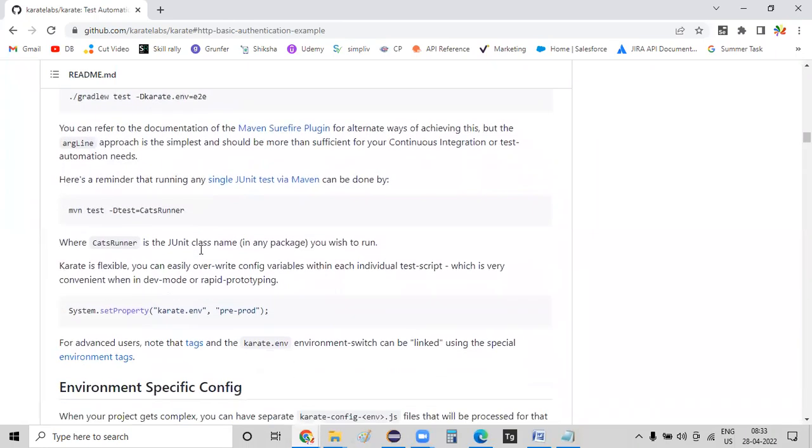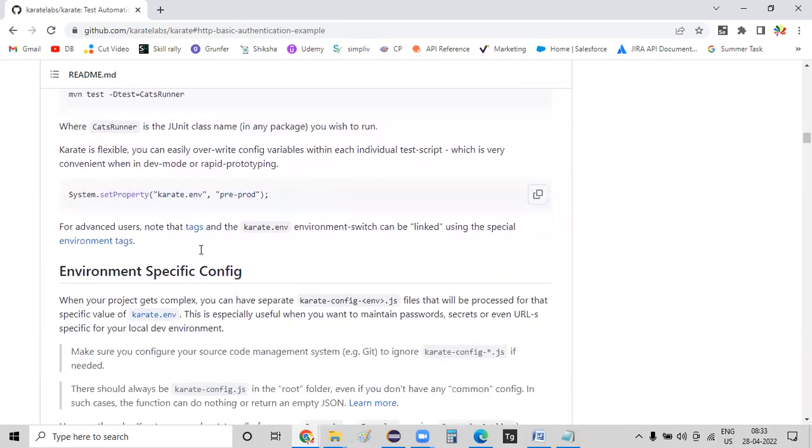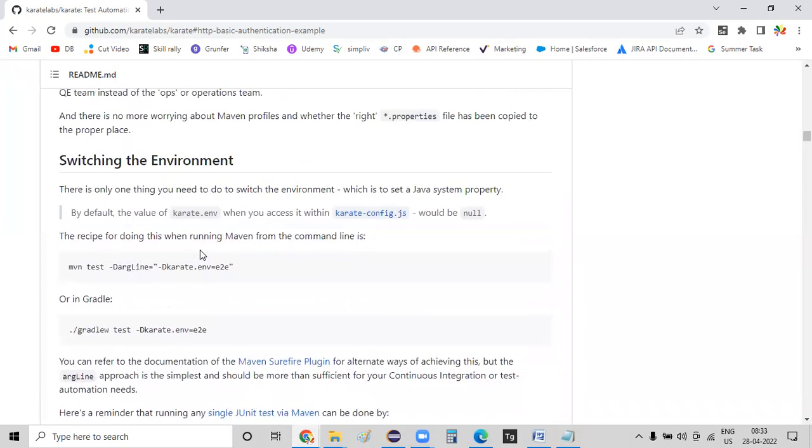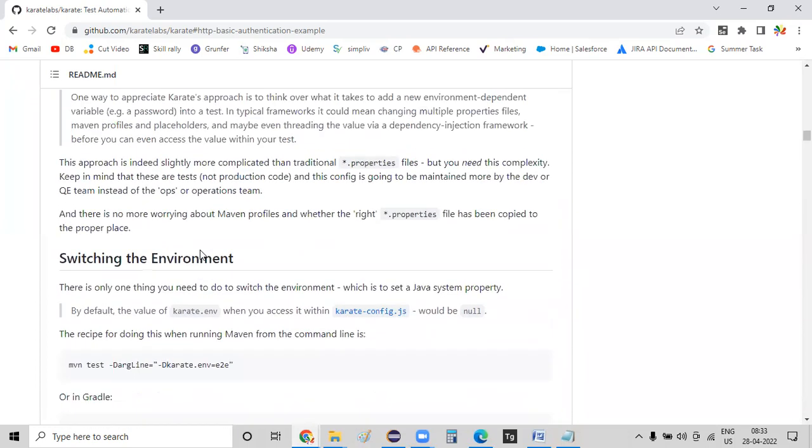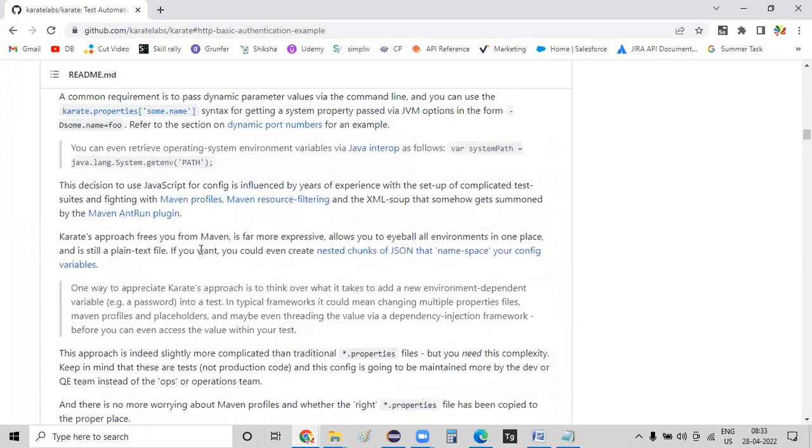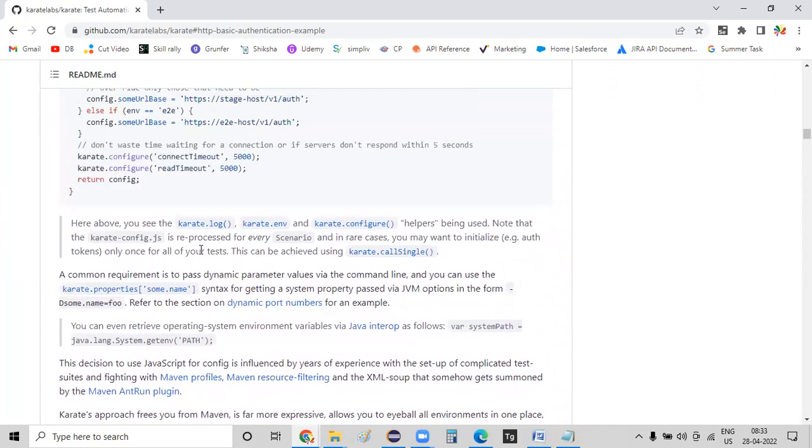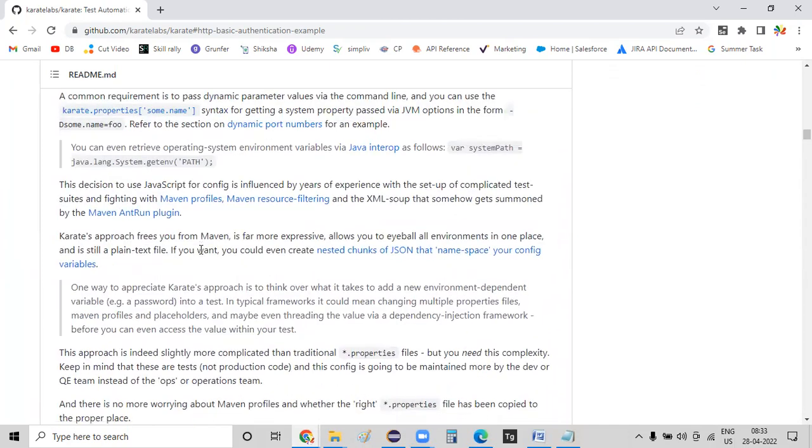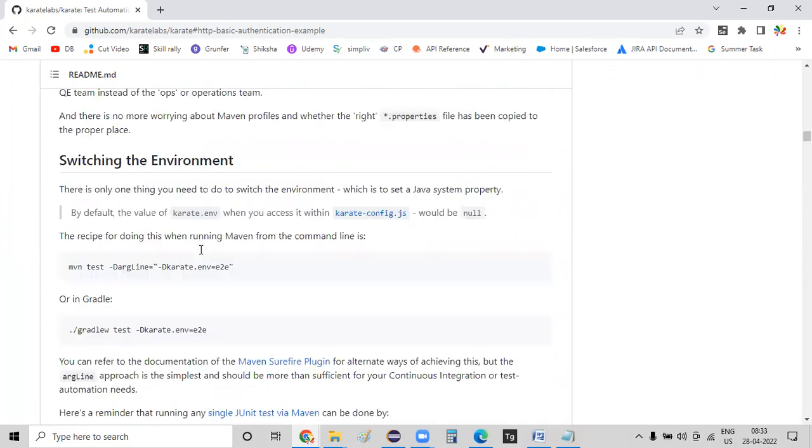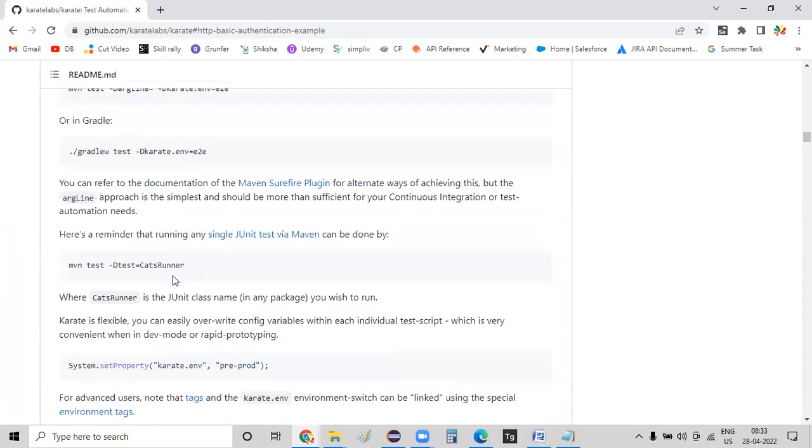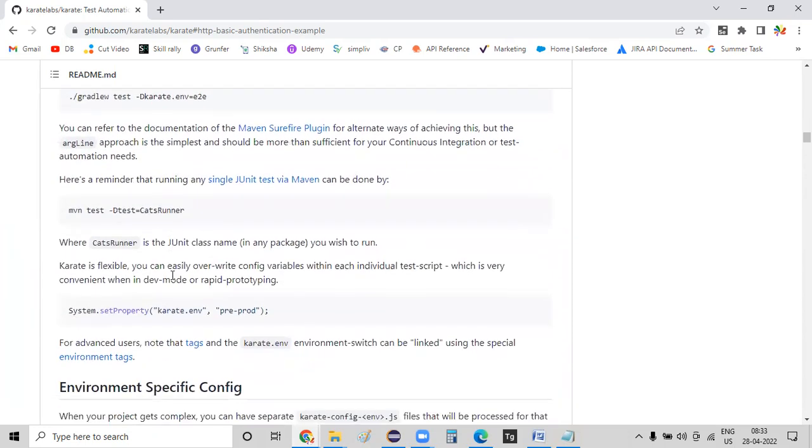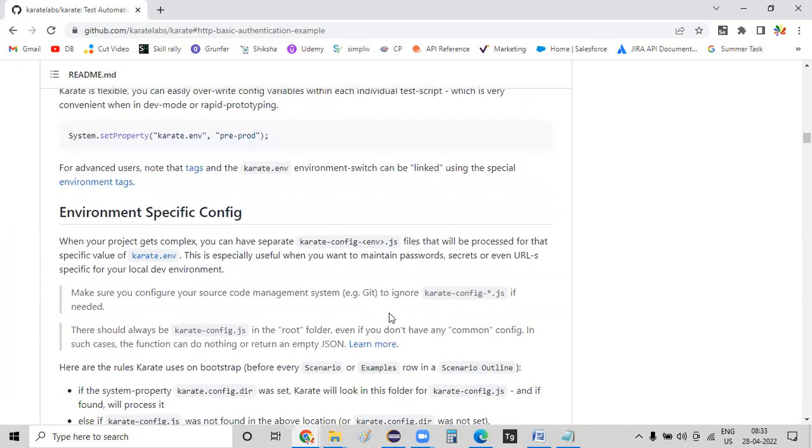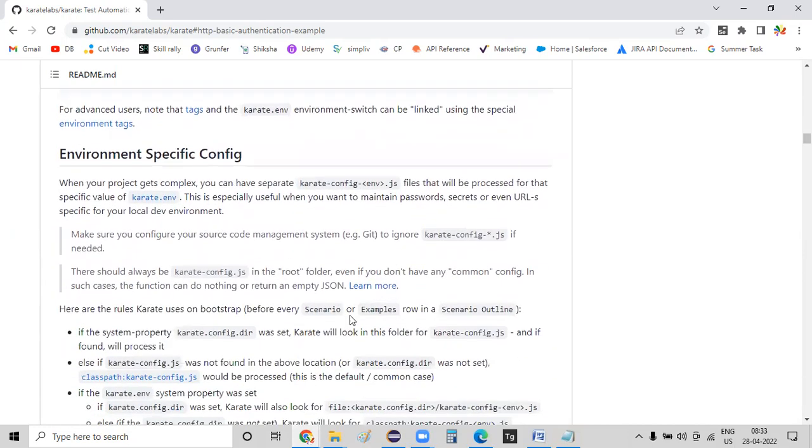If at all you are unable to identify this particular location, in such situations you need to pass on the directory where in which this configuration file is being stored. So the directory where exactly this configuration got stored, the karate config dot directory, you need to pass on as an input to your runner class.